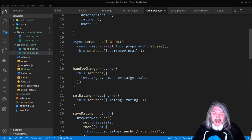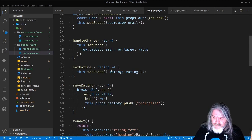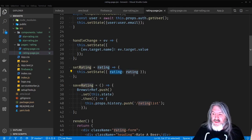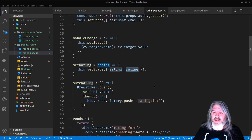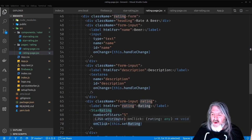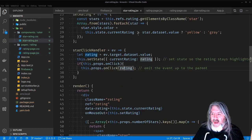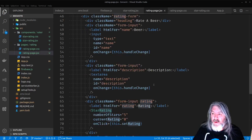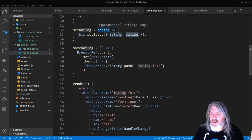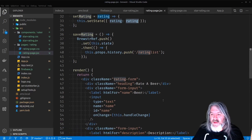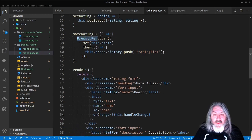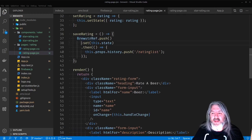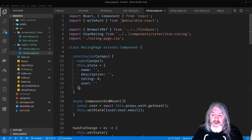This is a neat trick: if you have a bunch of form inputs whose names line up with state keys, instead of writing handleNameChange and handleDescriptionChange separately, you can just do this.setState with the event target's name and value. It's fine for a couple of fields, but really useful if you have a bunch. Then setRating just takes that rating and sets the state's rating to whatever you just clicked on.